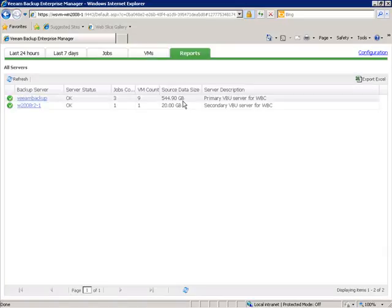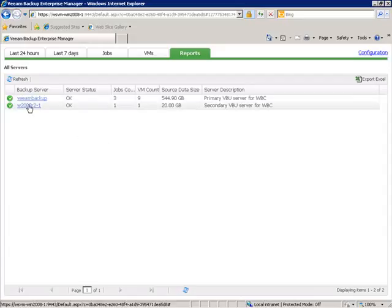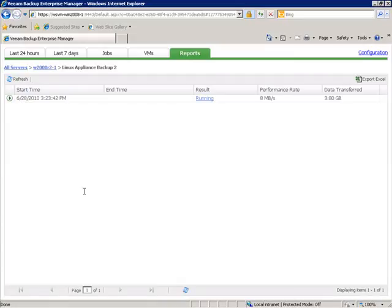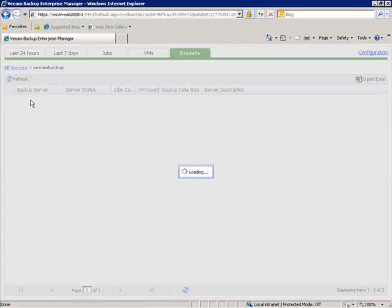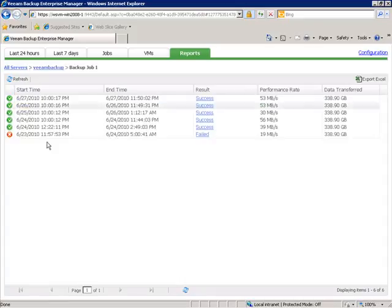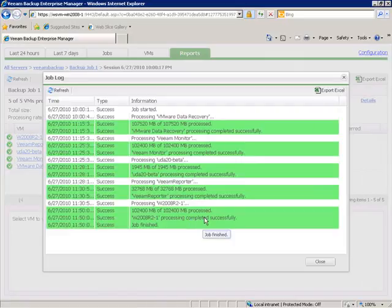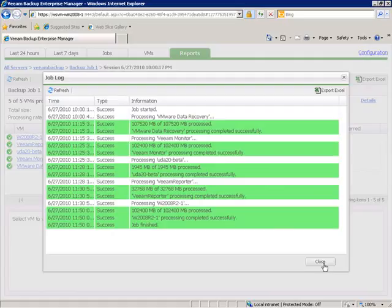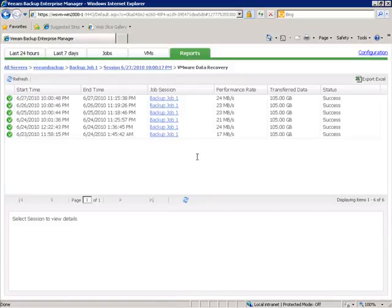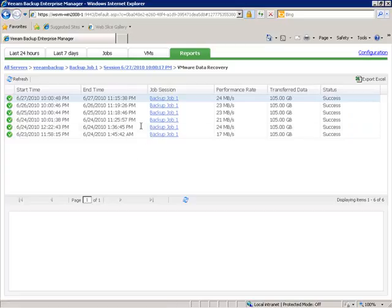Let's look in more detail at the Reports tab. You can click on individual backup servers, select a particular job, and see the current status of that job. In the case of this job, it's currently running — you can see the performance rate and the amount of data transferred. Going back, we can look at the other backup server and click on a backup job that actually succeeded, seeing the success and performance of those backup jobs. Clicking on a job gives us job details including how long the job took, overall job statistics, and the job log showing which virtual machines were backed up, how much data was backed up, and whether the job finished successfully.